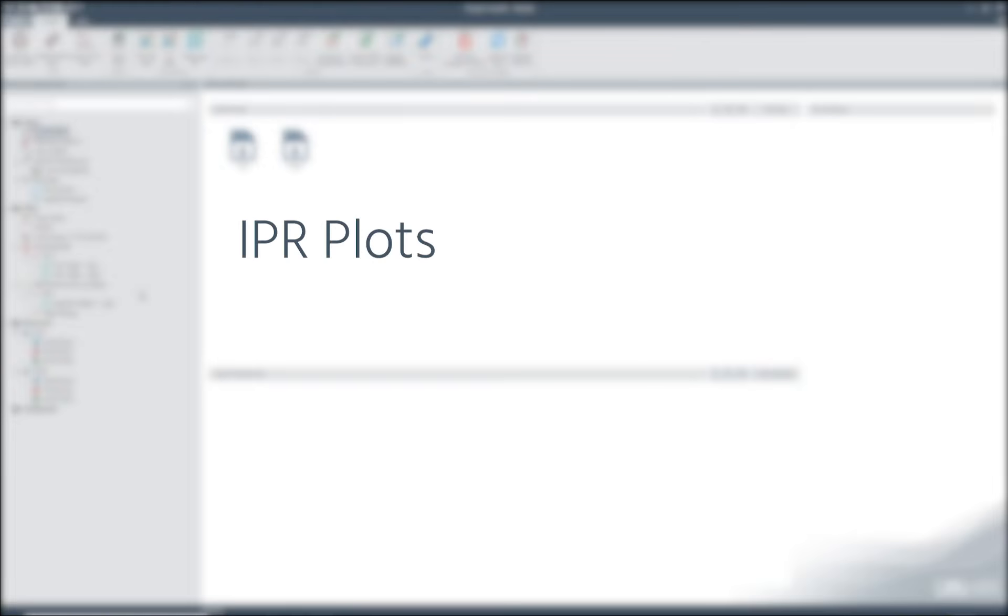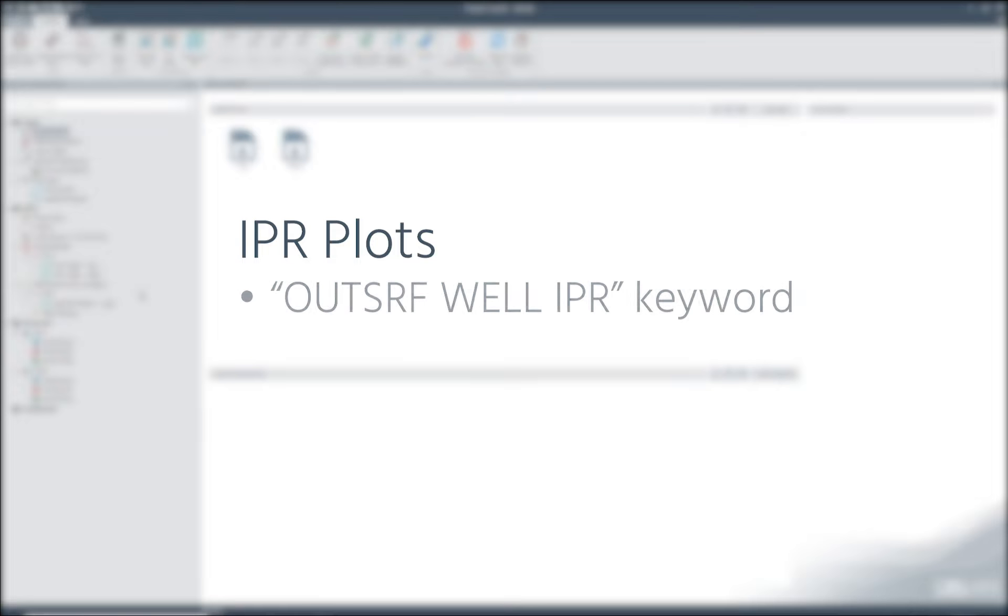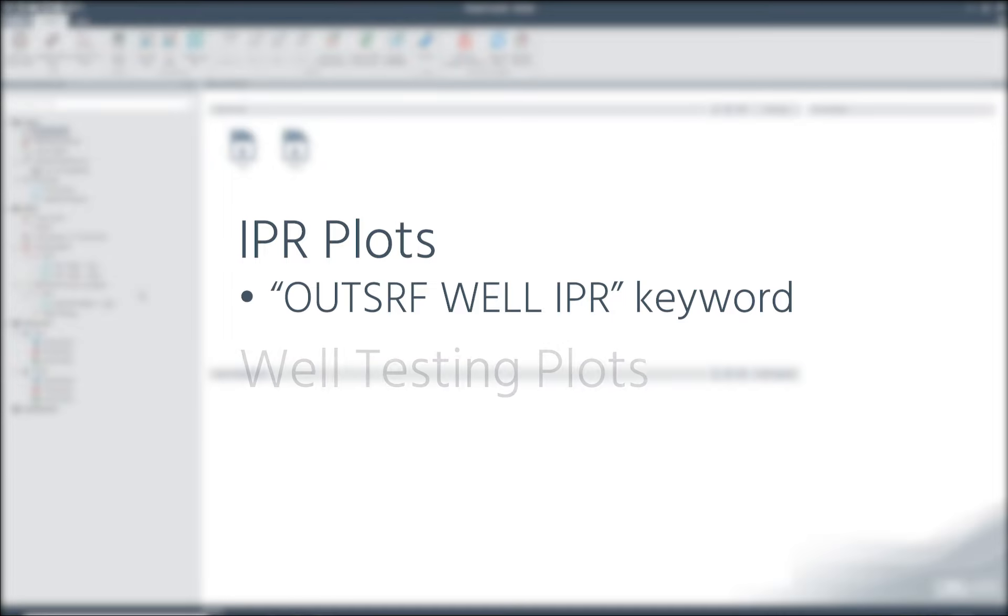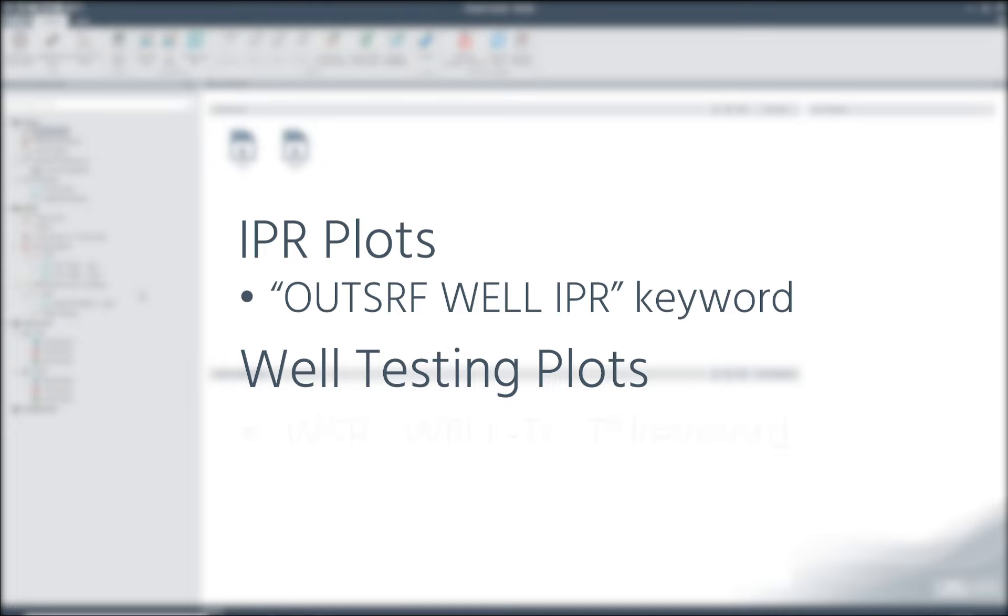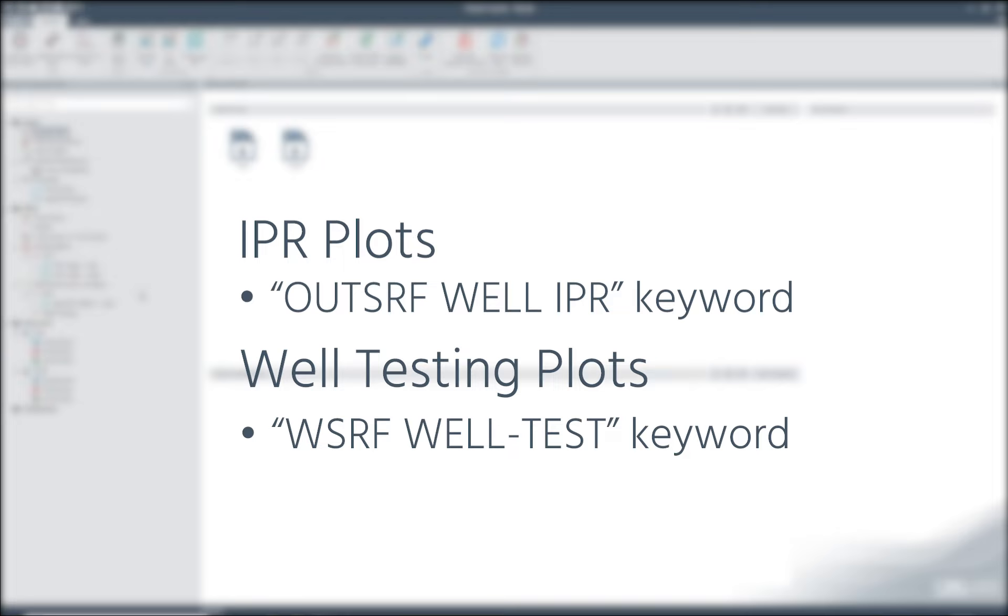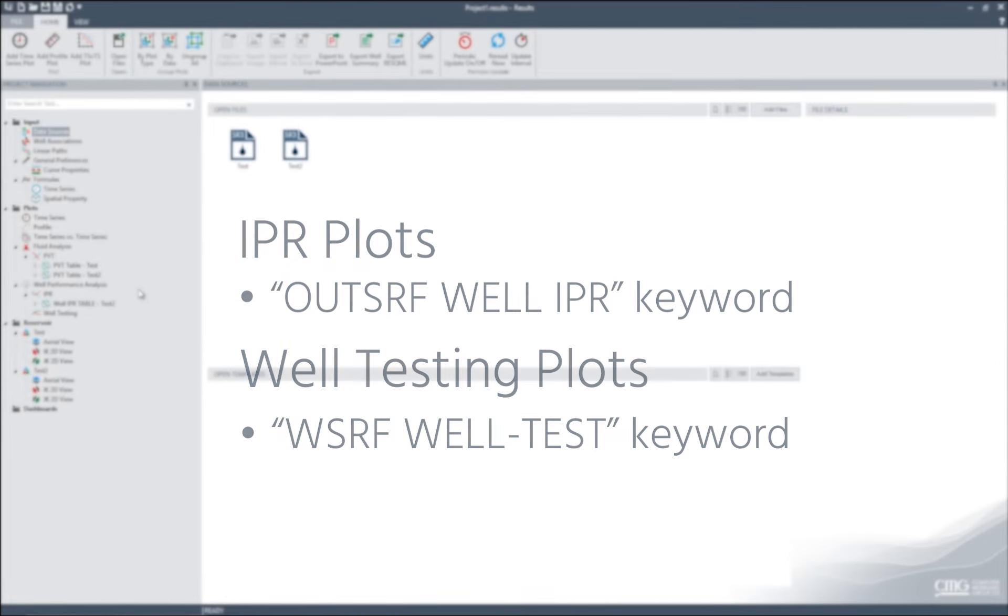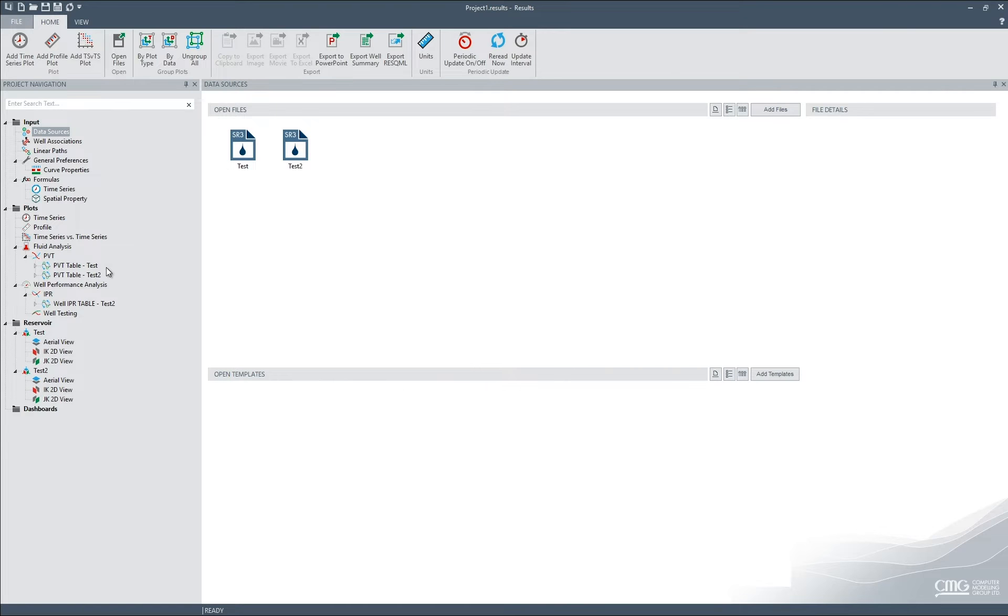IPR plots are available for display if a simulation is run with the out-srf well-ipr keyword. Well testing plots are made available for display if the user specifies the wsrf well-test keyword.